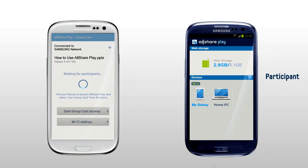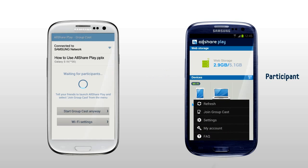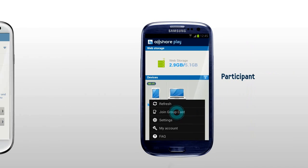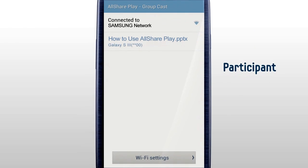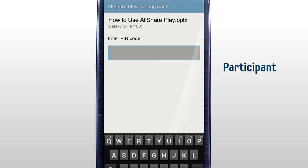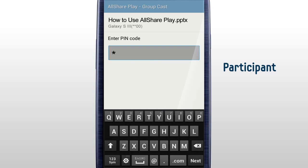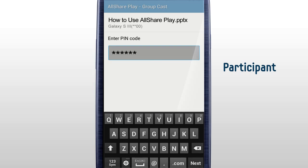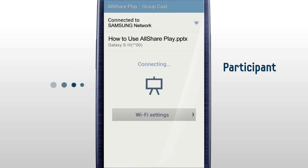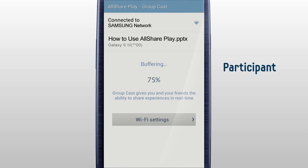For the participants who would like to join GroupCast, please make sure all your mobiles are connected to AllShare Play with the same Wi-Fi network. Select Join GroupCast from your AllShare Play menu. Select the document you would like to share, and input the PIN code shared from the host. Your device will join the GroupCast after downloading the file.